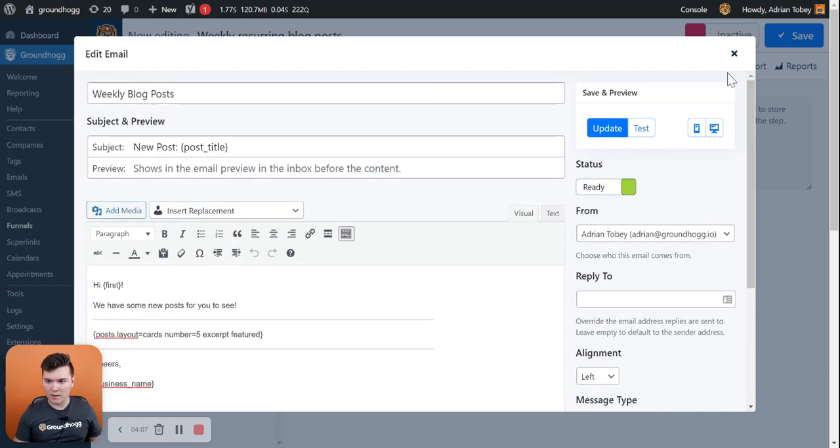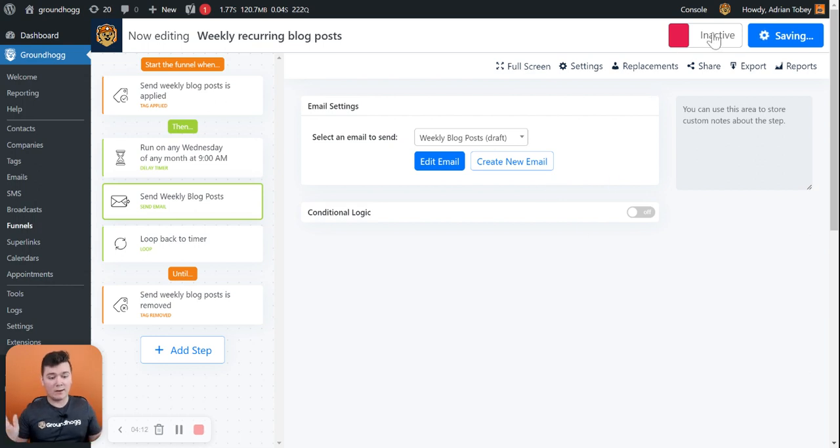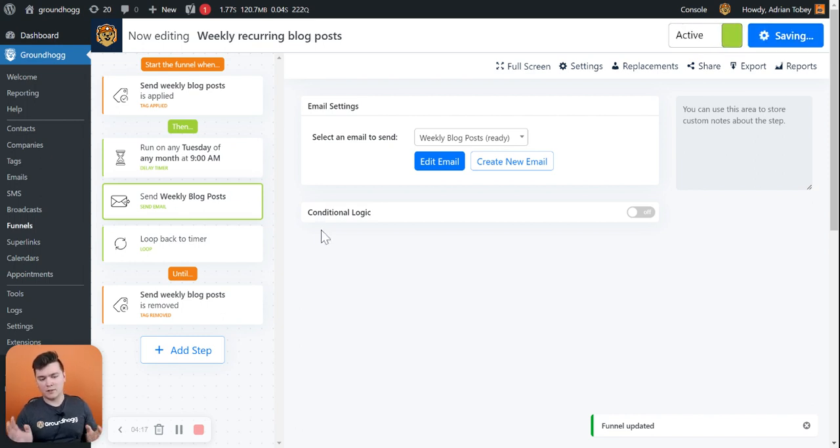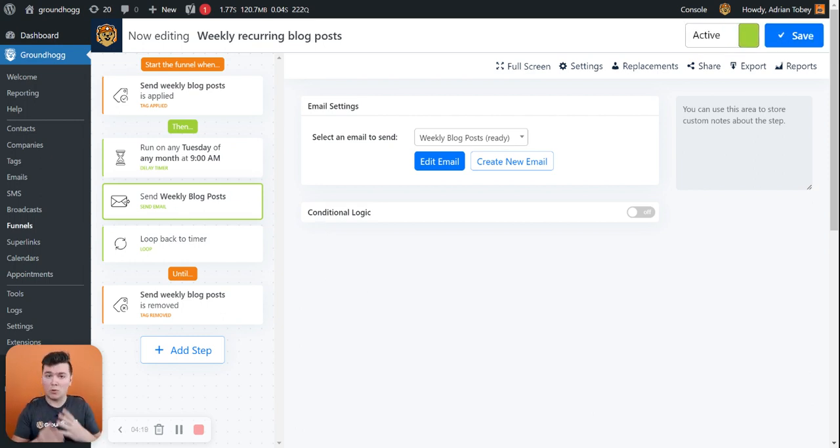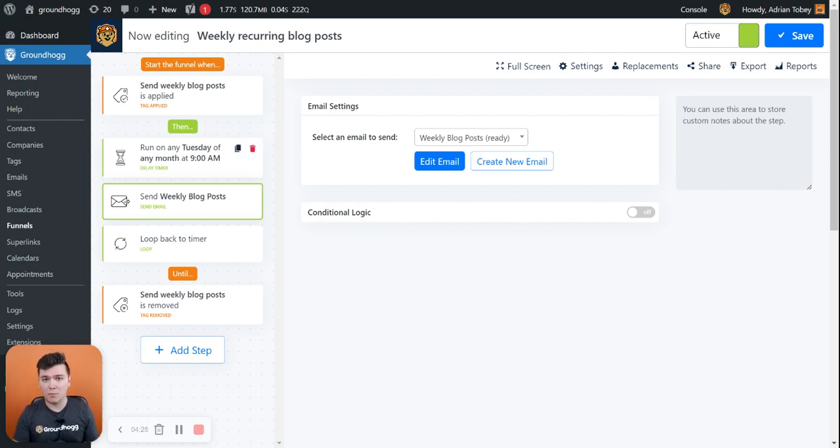And we can then mark that as ready, which we did. And we're already ready to go ahead and activate this funnel. So let's go ahead and activate it. So now anyone who goes into this funnel will get one email per week on Tuesday at 9am with the five most recent blog posts. Hope that helps.